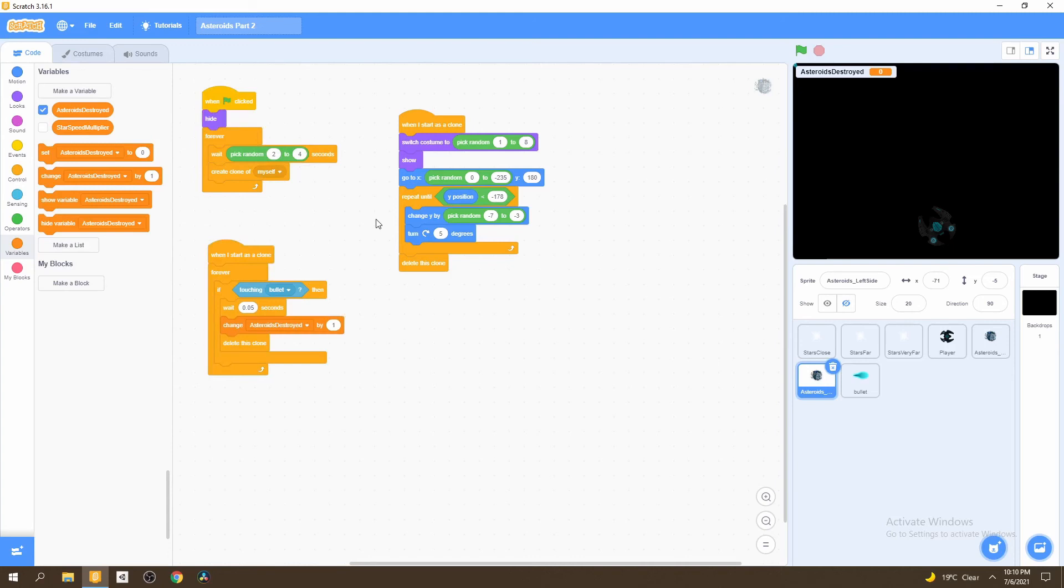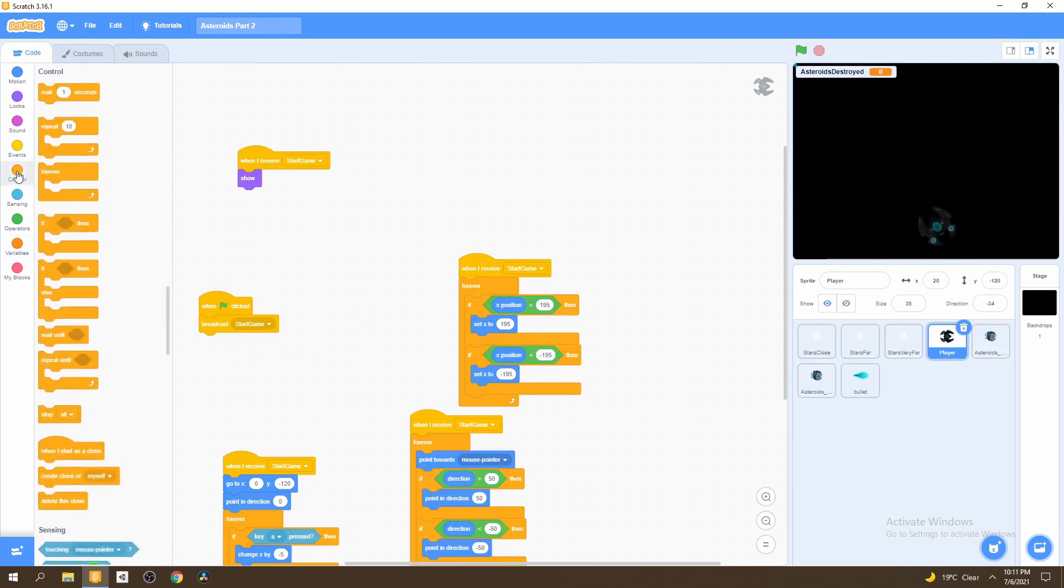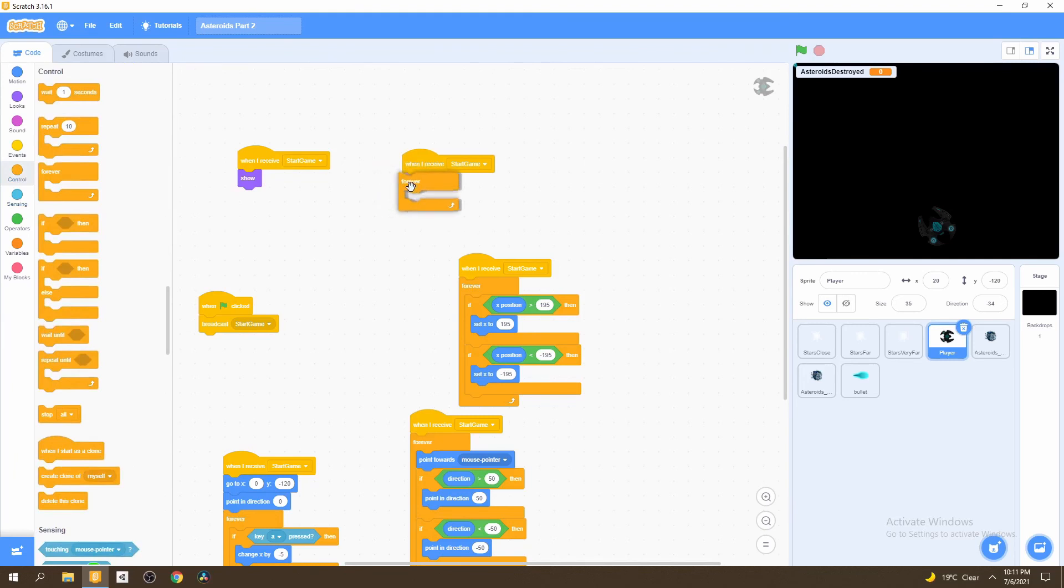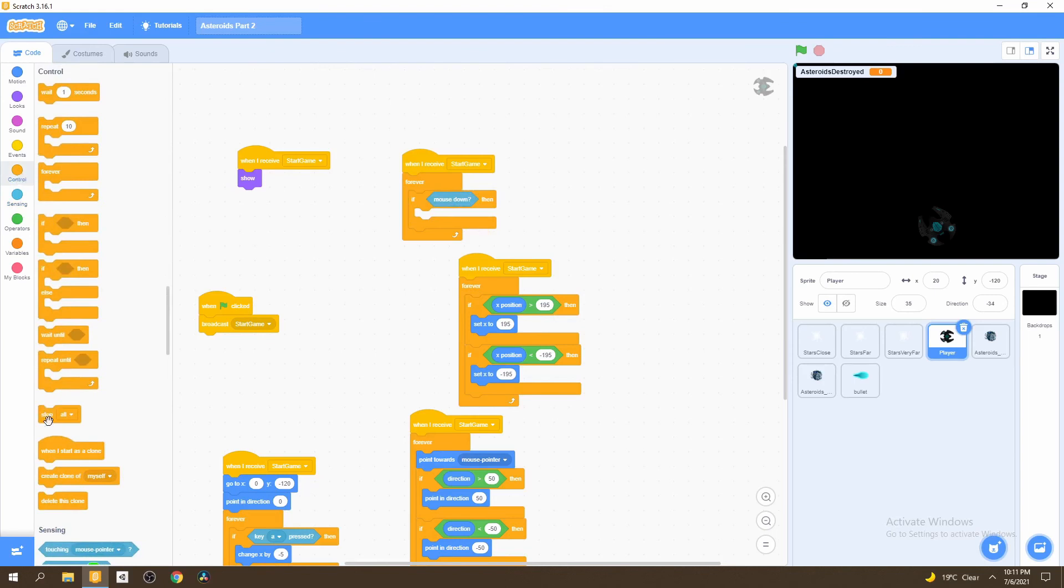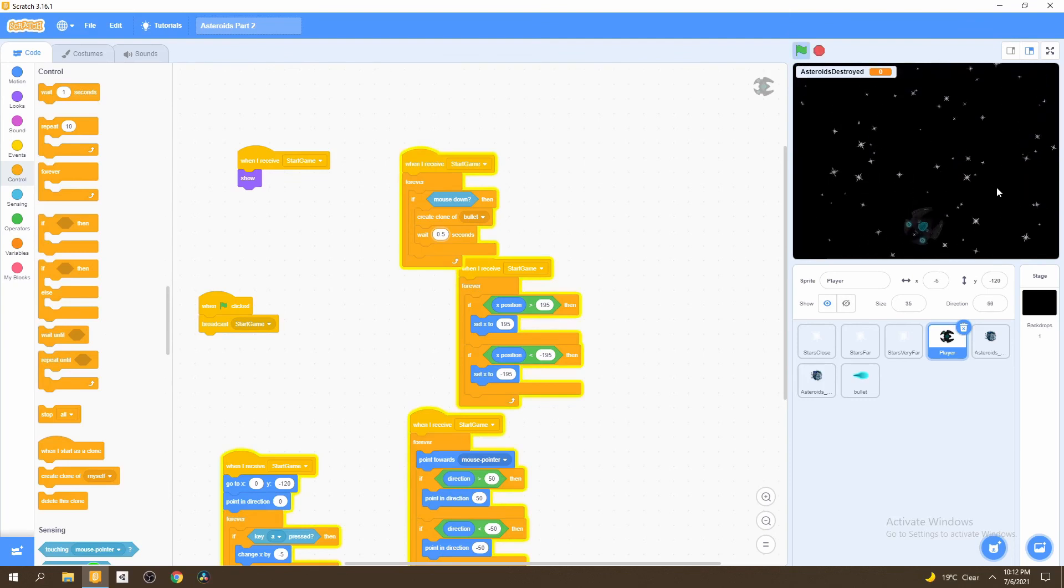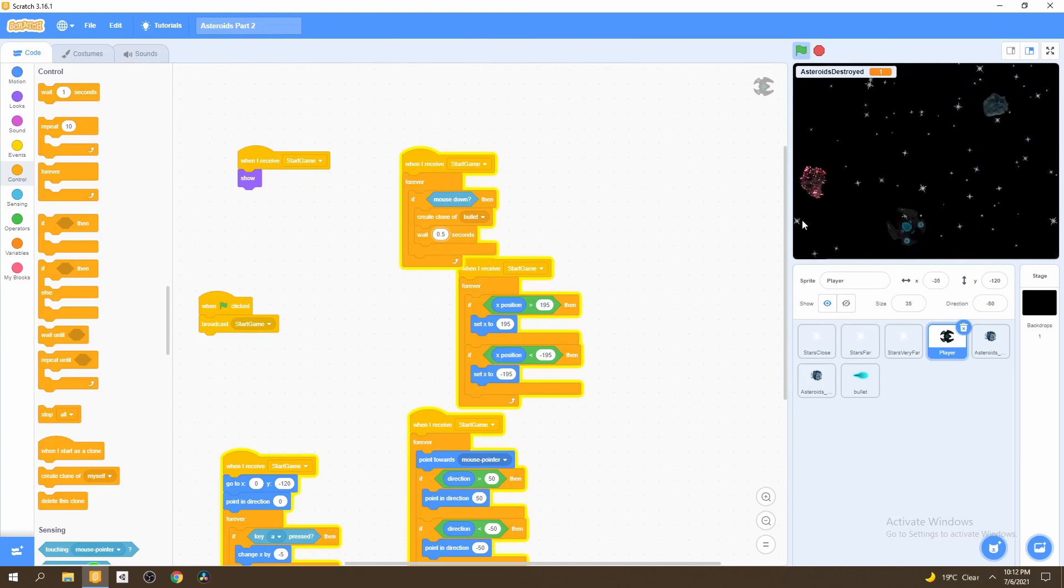The last thing we do is go to our player sprite. Then we go to events and say when I receive start game. We go to control and select the forever loop, then bring an if loop. We say if our mouse is down, then we create clones of the bullet. Here we don't create a clone of myself, but choose the bullet. We want some wait time before we create the next bullet so that our bullets aren't created in a line. Now, if we test this, we can shoot our asteroids.